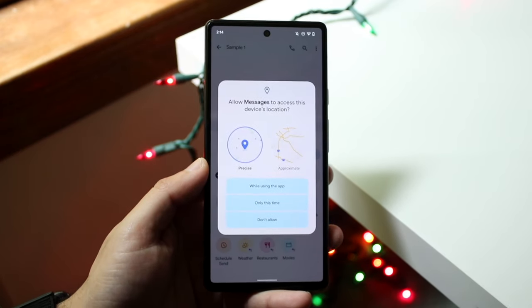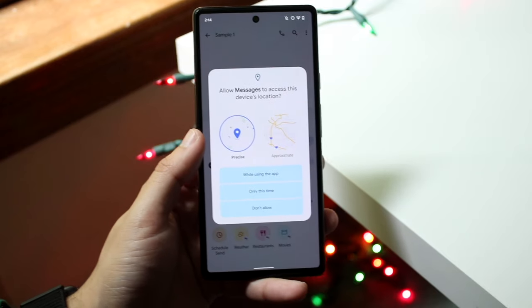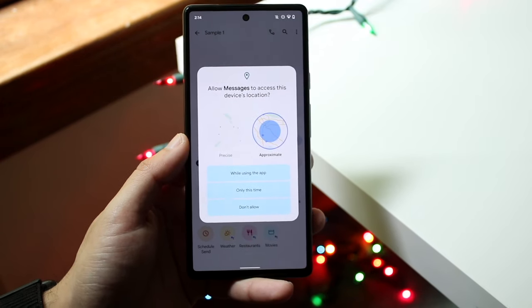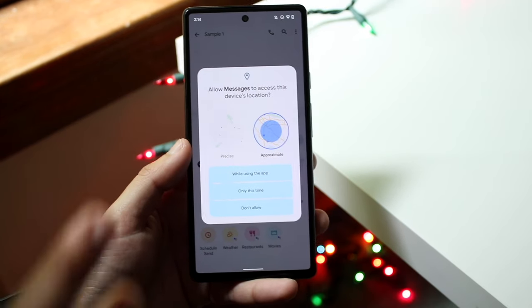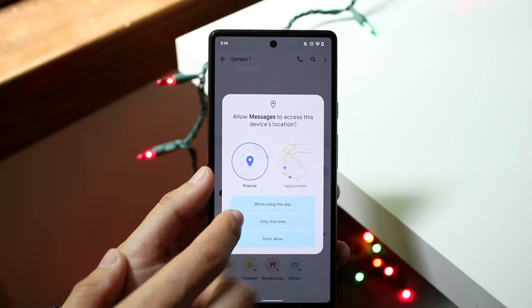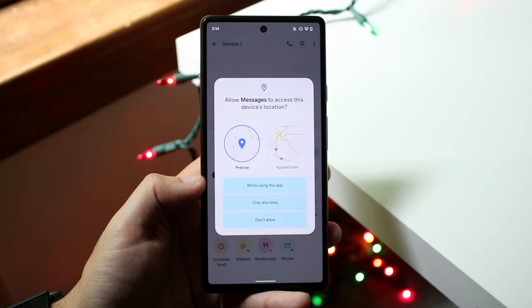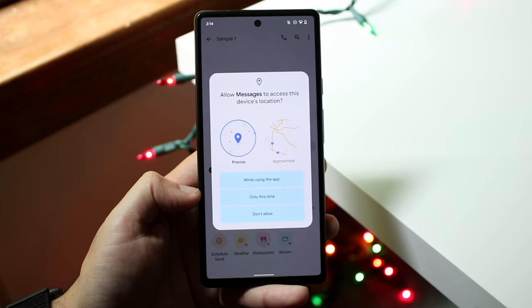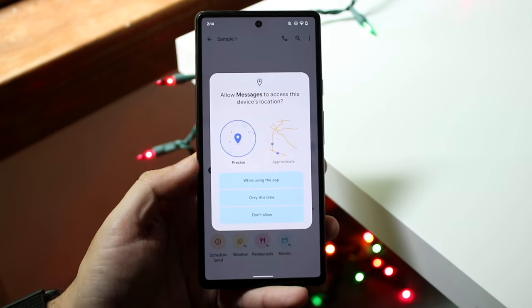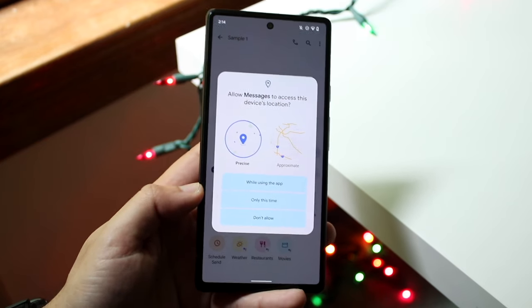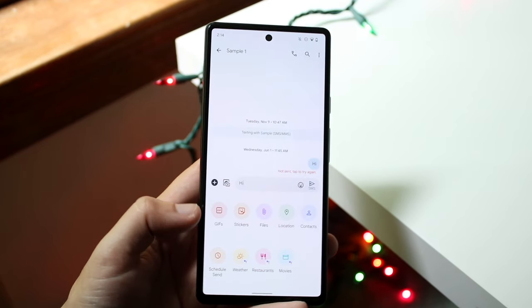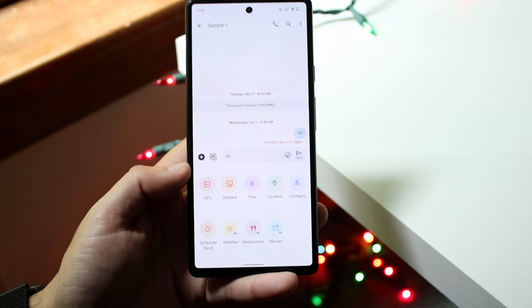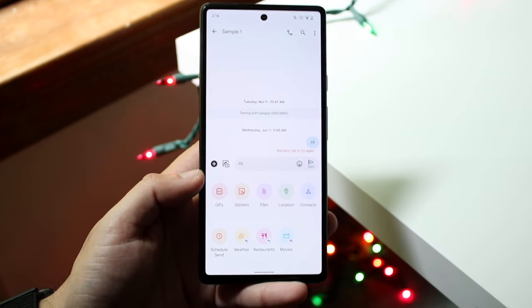When you click on location, it's going to ask whether you want to give your precise location or your approximate location. Approximate location is a high-level view of where you are; precise is exactly where you are. You can also configure whether to share while using the app, only this time, or don't allow. Whichever you choose, they will receive your precise or approximate location.